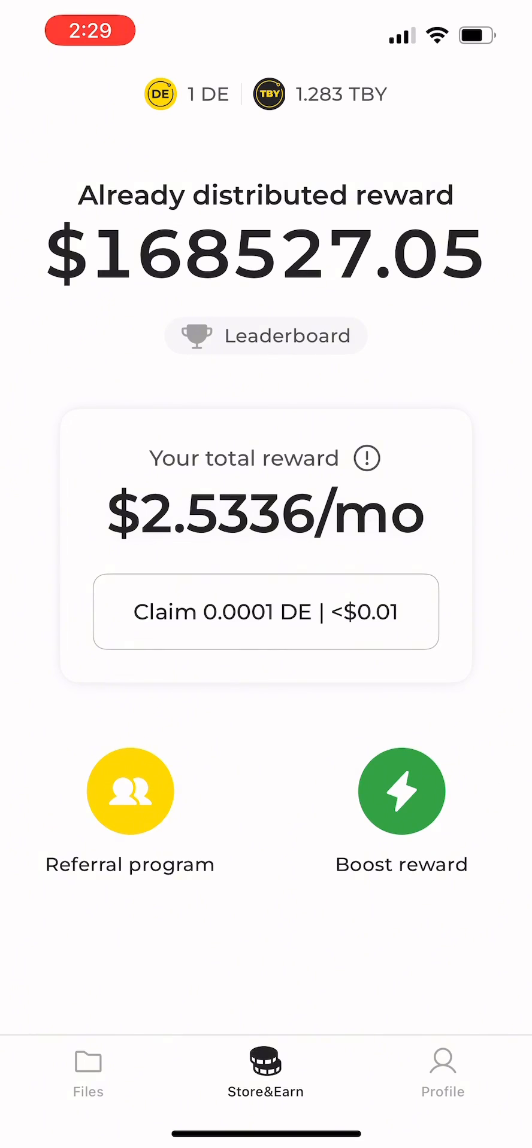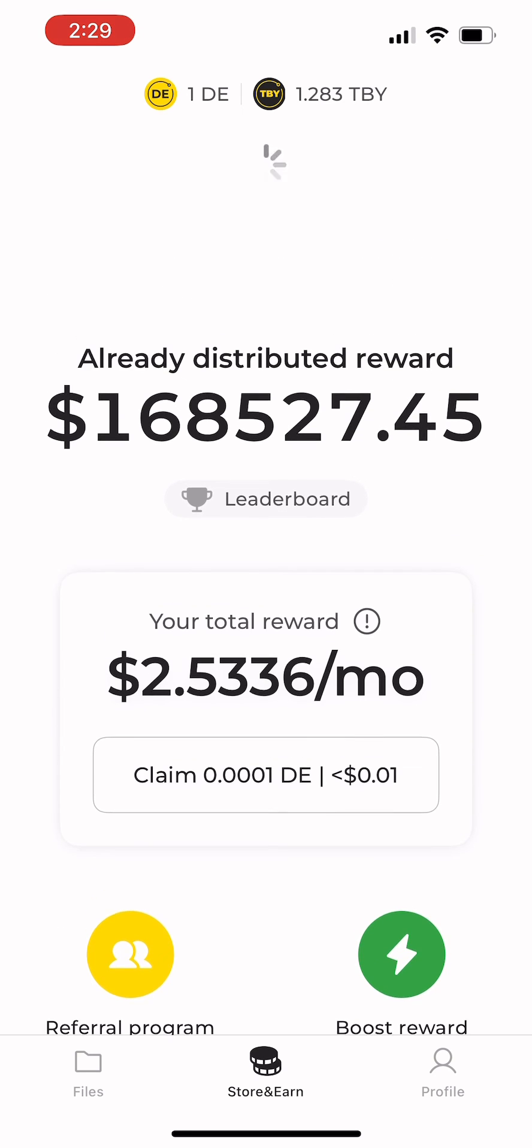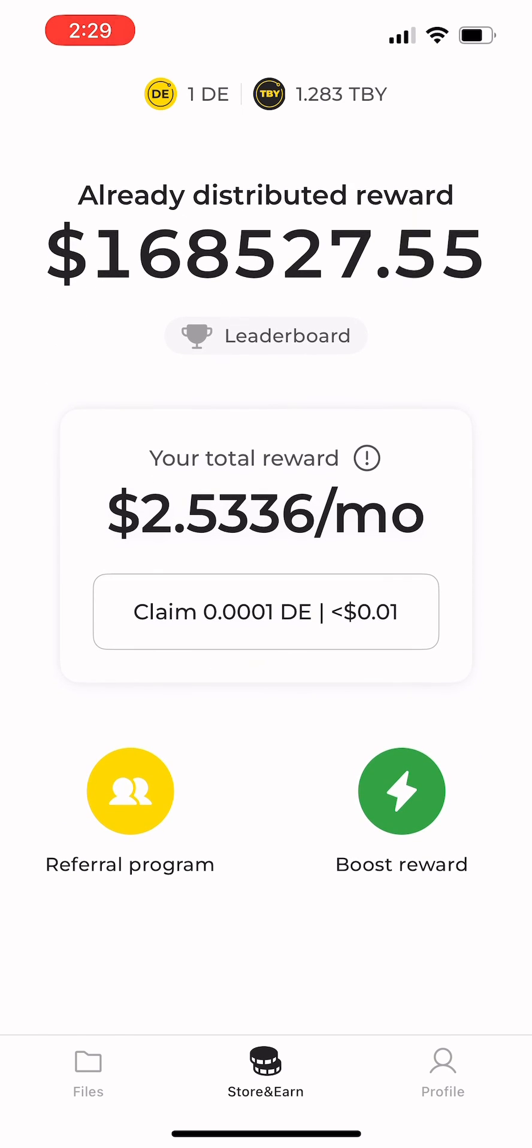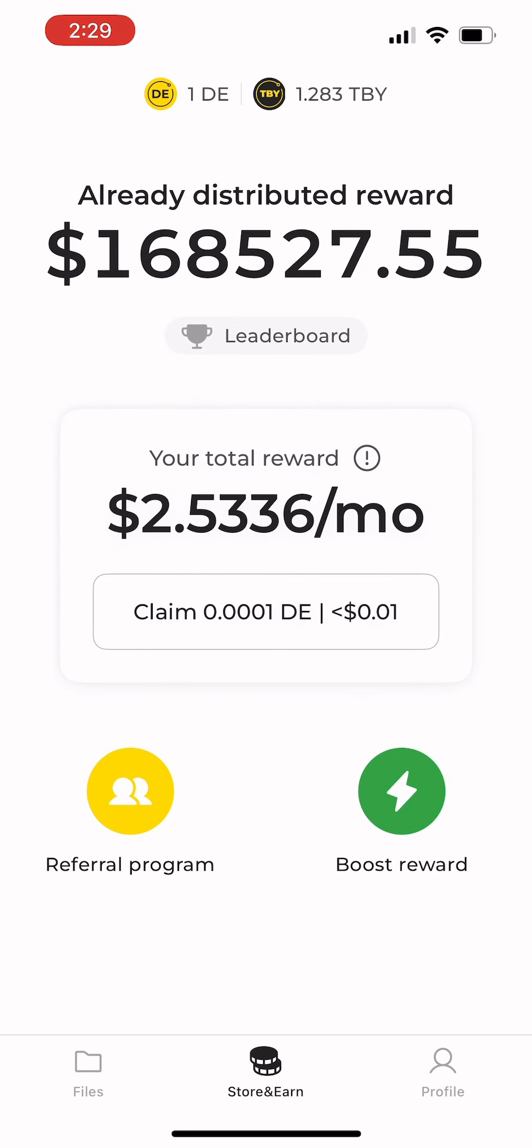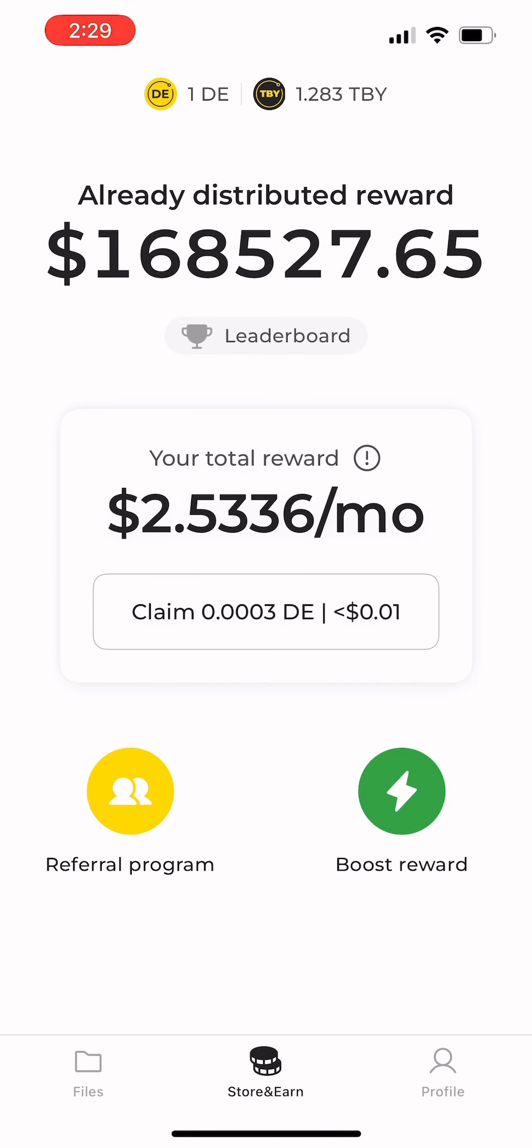Congratulations! You've successfully made a storage deposit and are now ready to start earning rewards with the net store and earn program. Good luck!